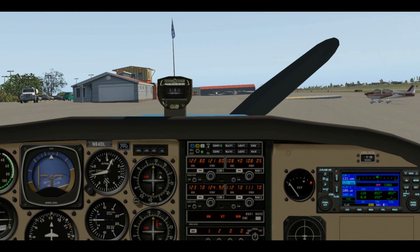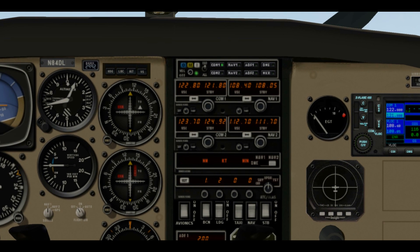One of the things we want to do before we take off is get our radio set up — this will save us a lot of time in the air, and that's why we went through the process of getting all the frequencies. We already have 122.8 as our active frequency in COM1. Let's set the standby to the tower for Redding, which is 119.8. Now all we have to do when we get over there to talk to the tower is hit the flip-flop button.